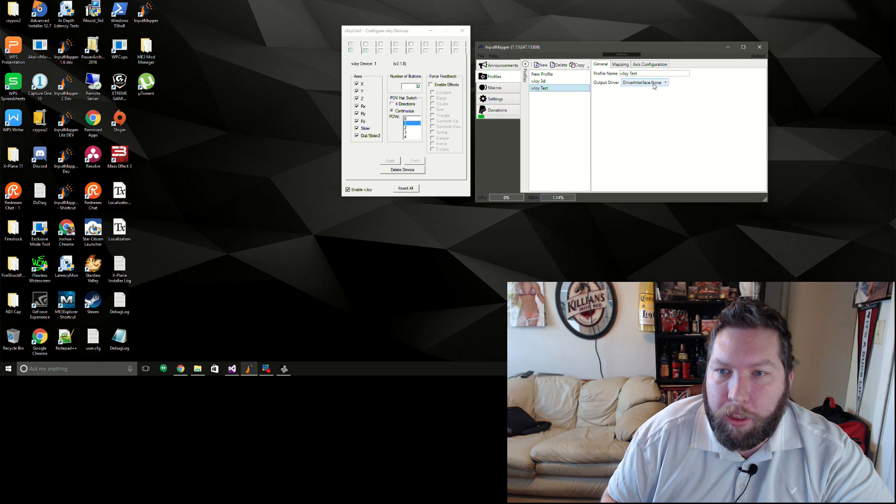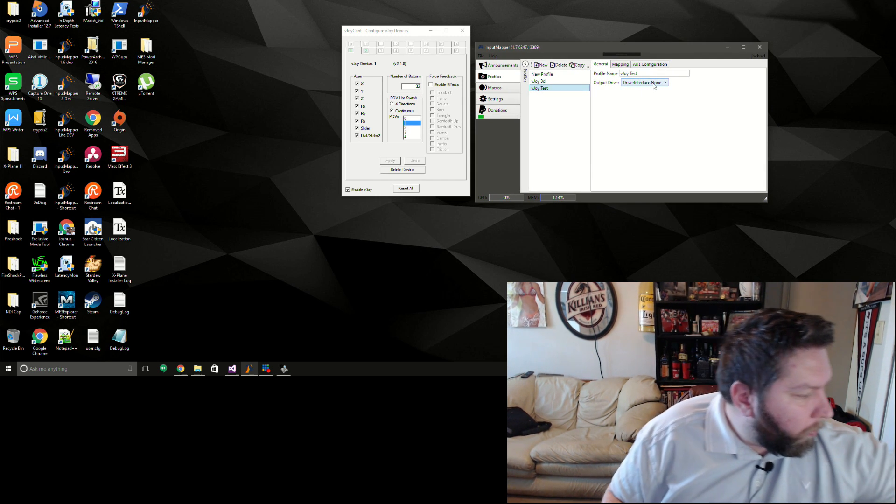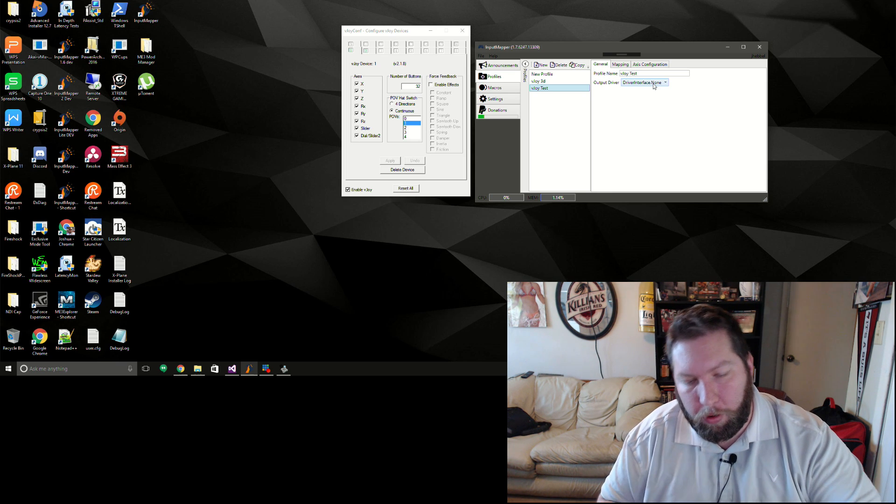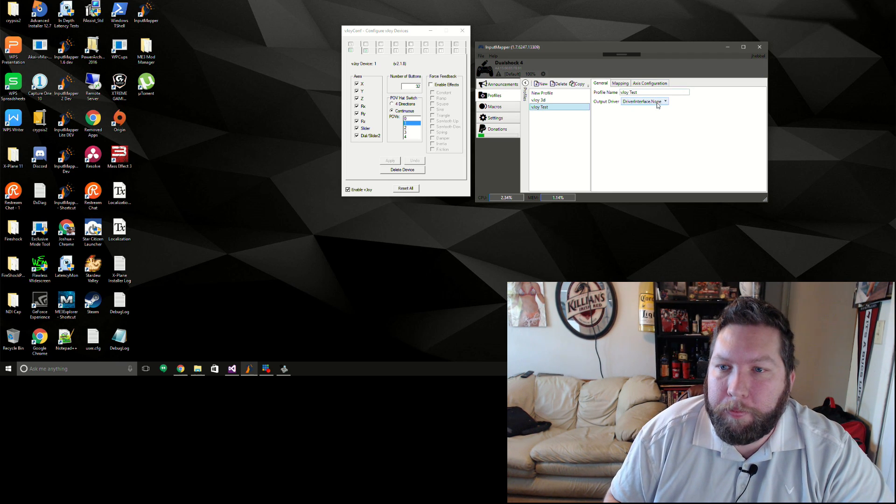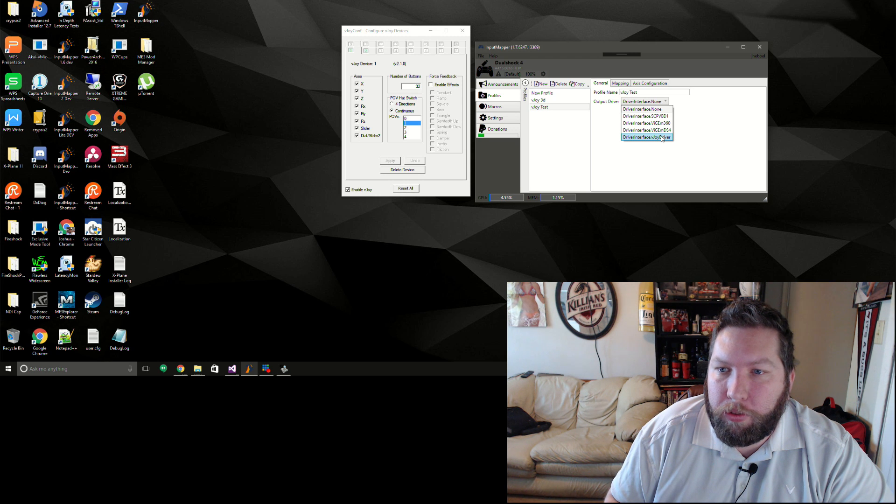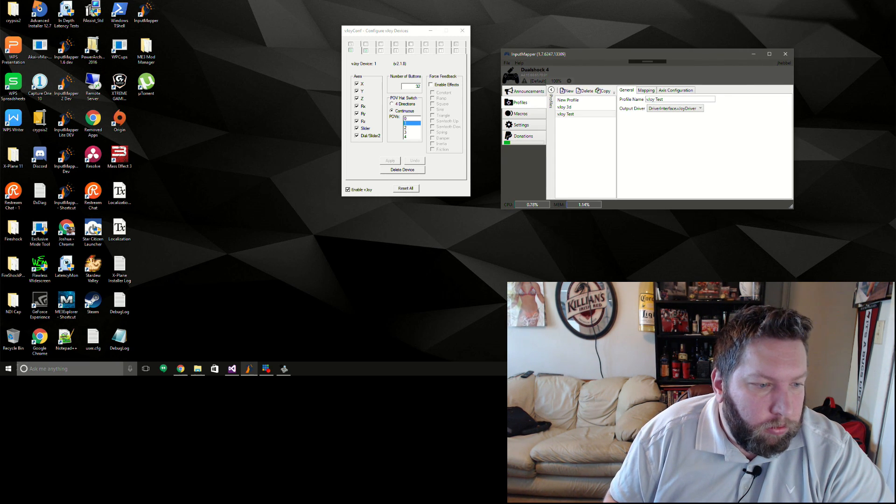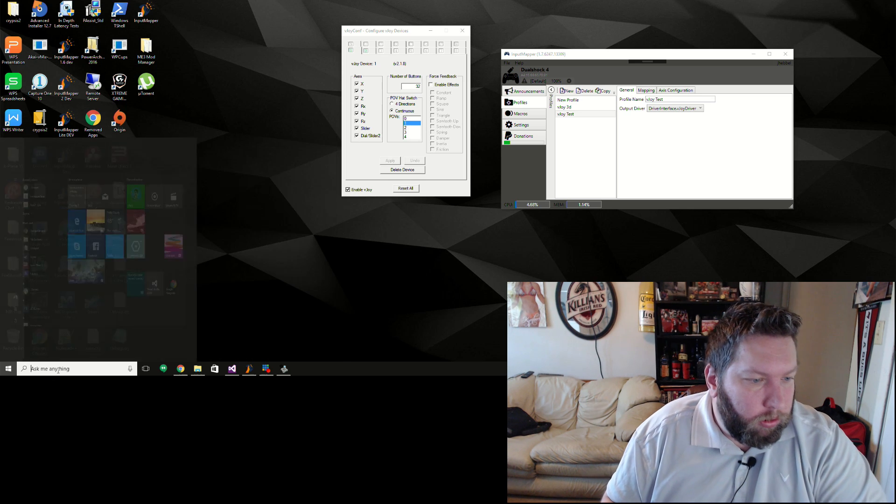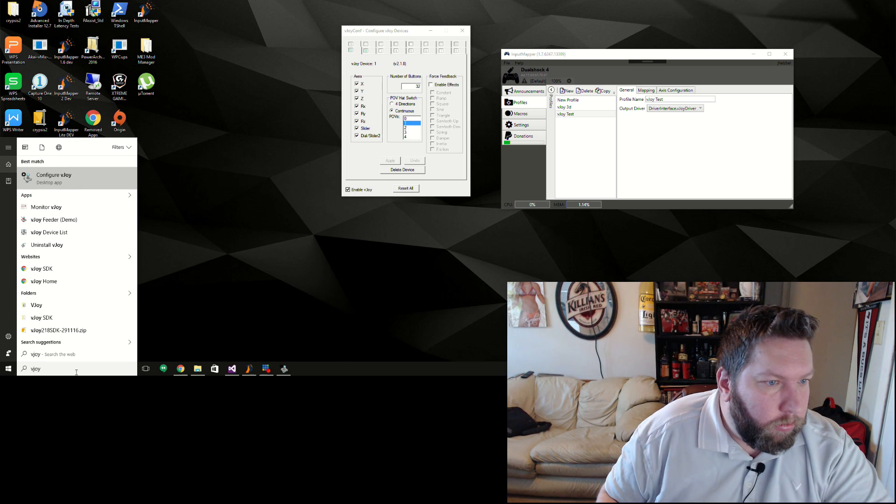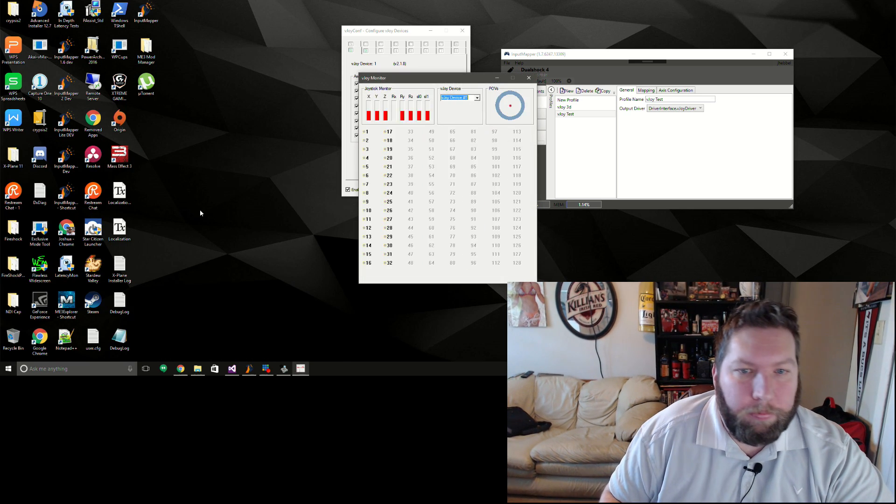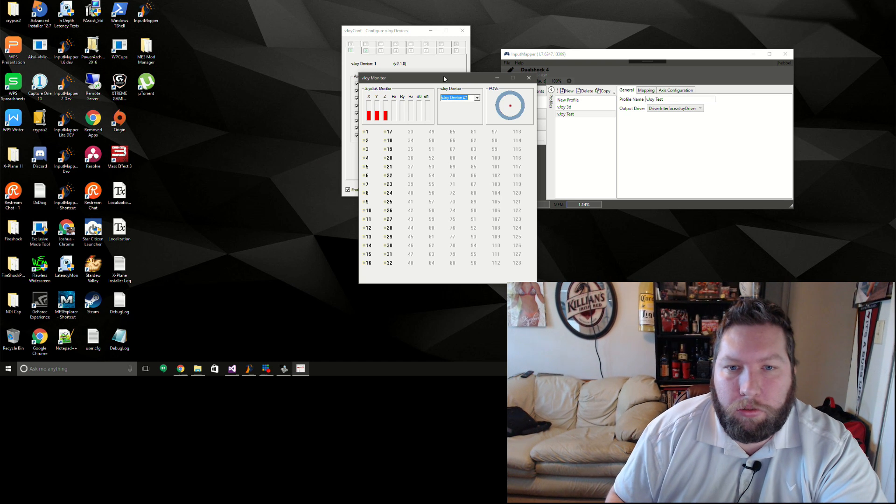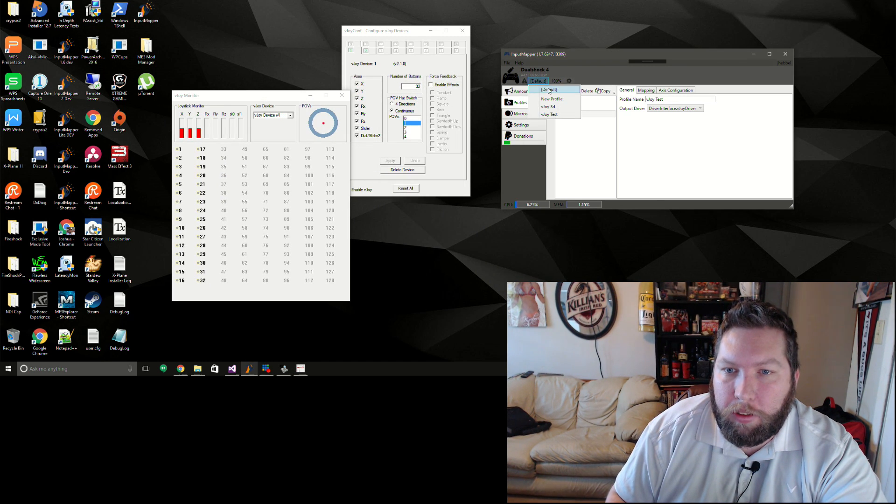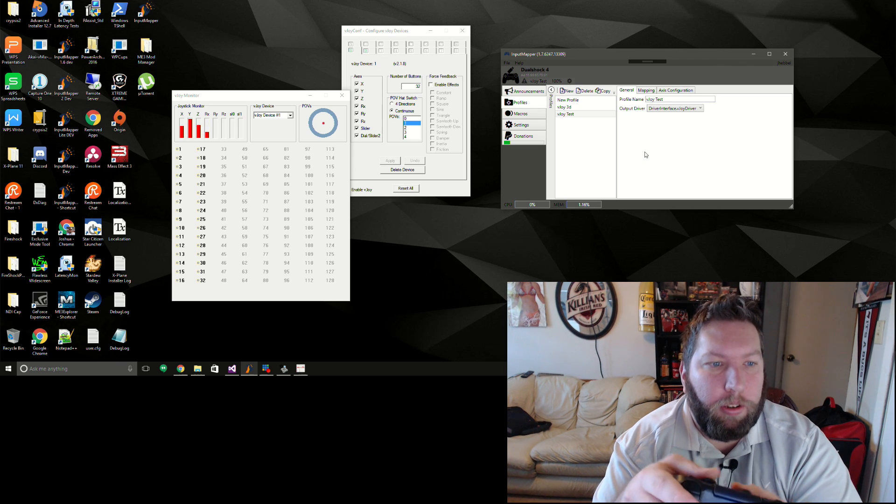But yeah, once you do that you can - matter of fact, let me power up the controller here and we'll set this to vJoy driver. And let's set this to vJoy test, okay. And there you go.